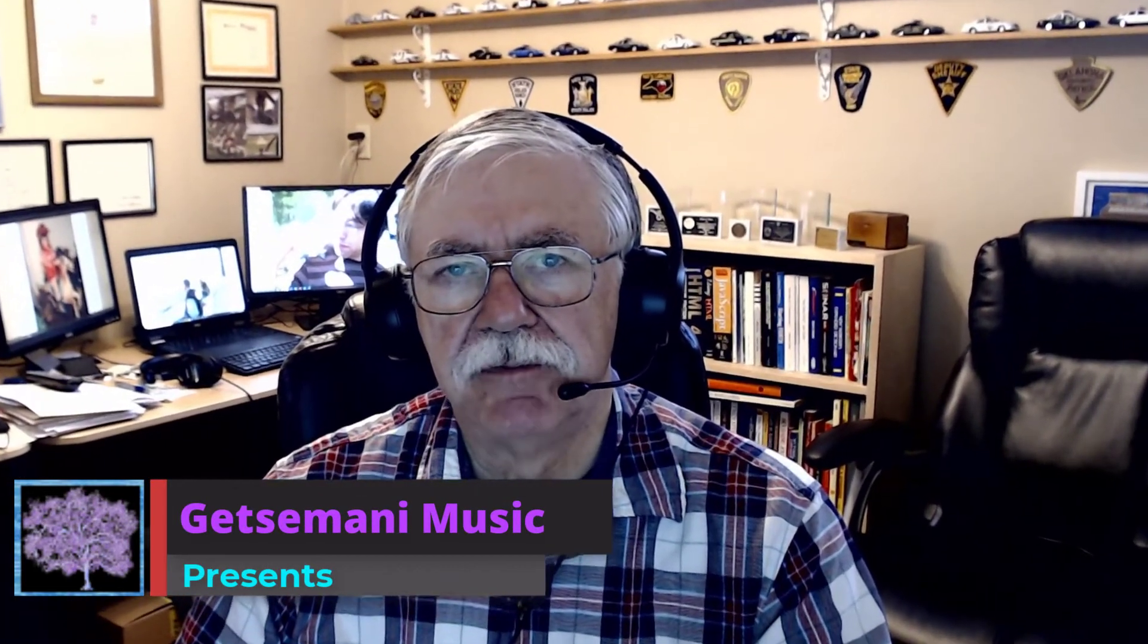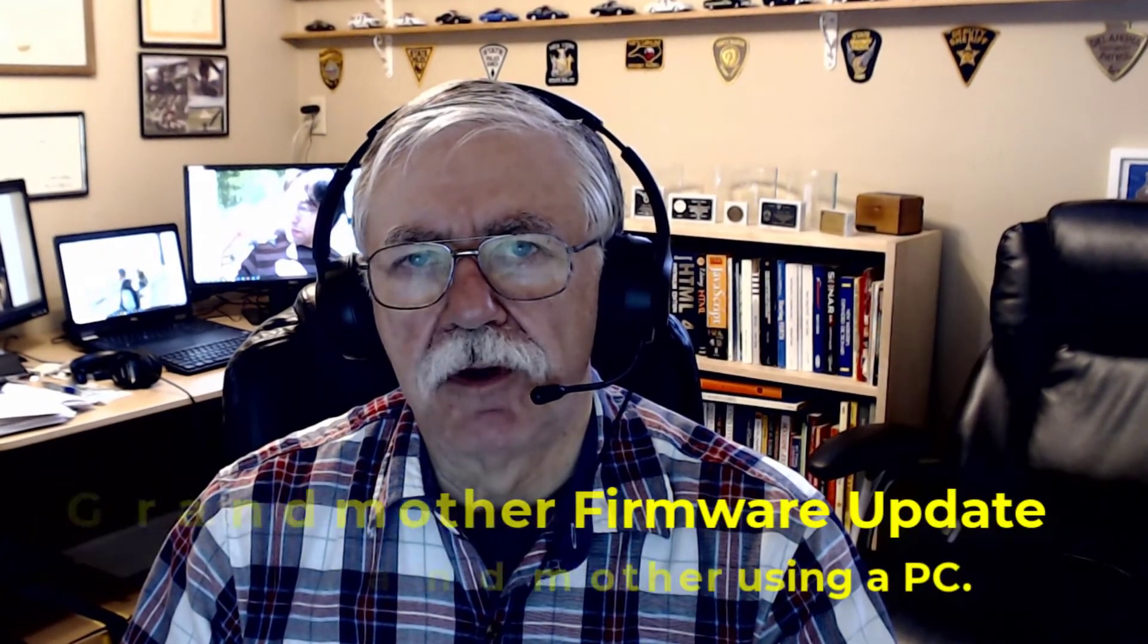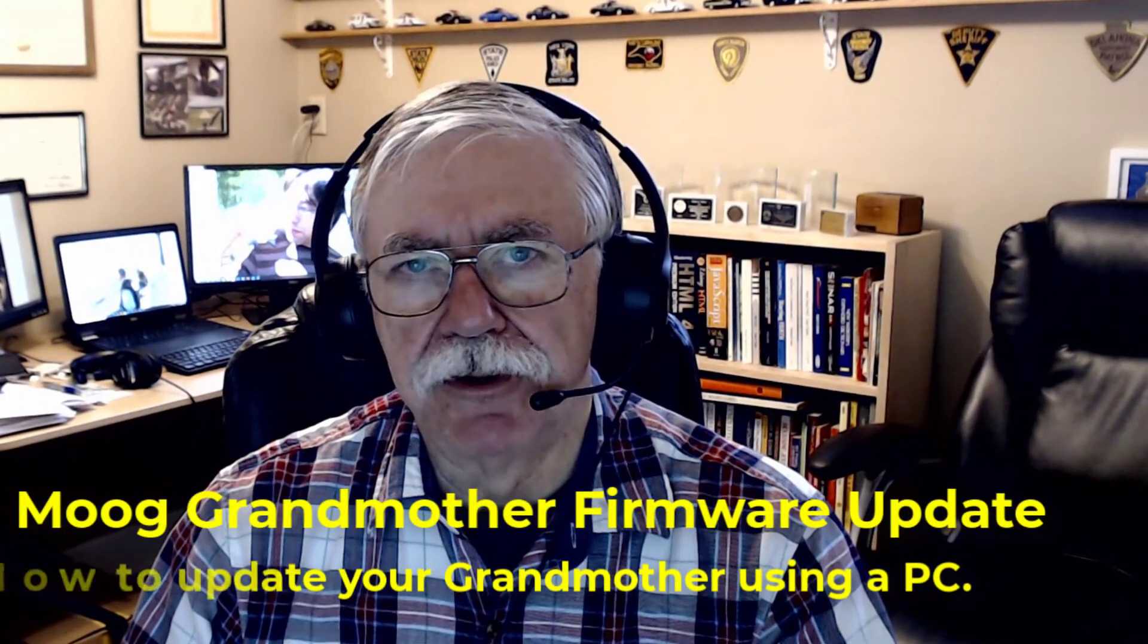Hi, this is Brian Oliva at Gethsemane Music. Today I'm going to show you how to update the firmware on your grandmother.